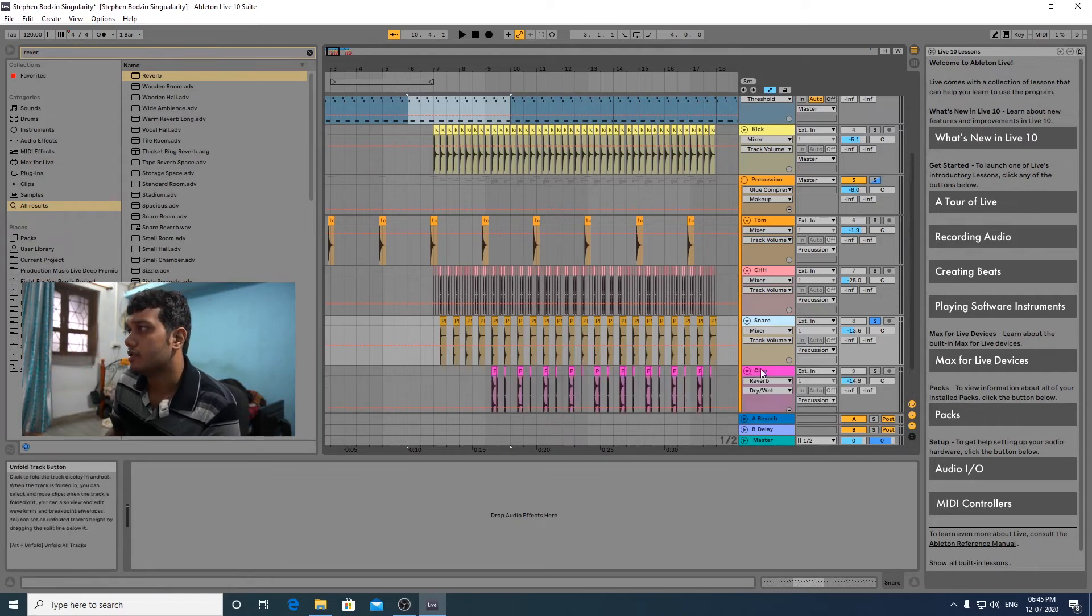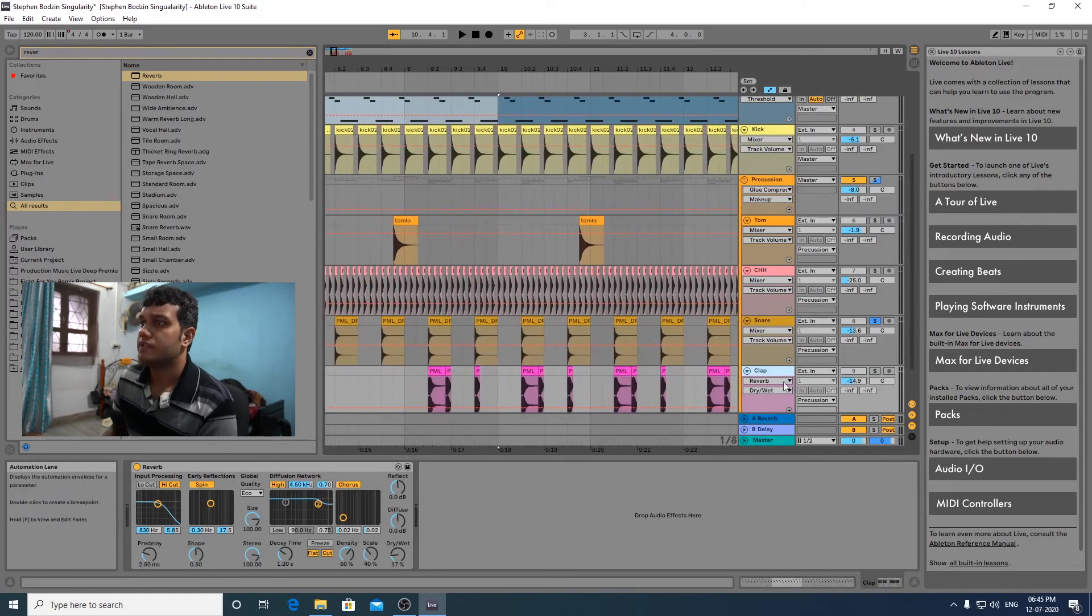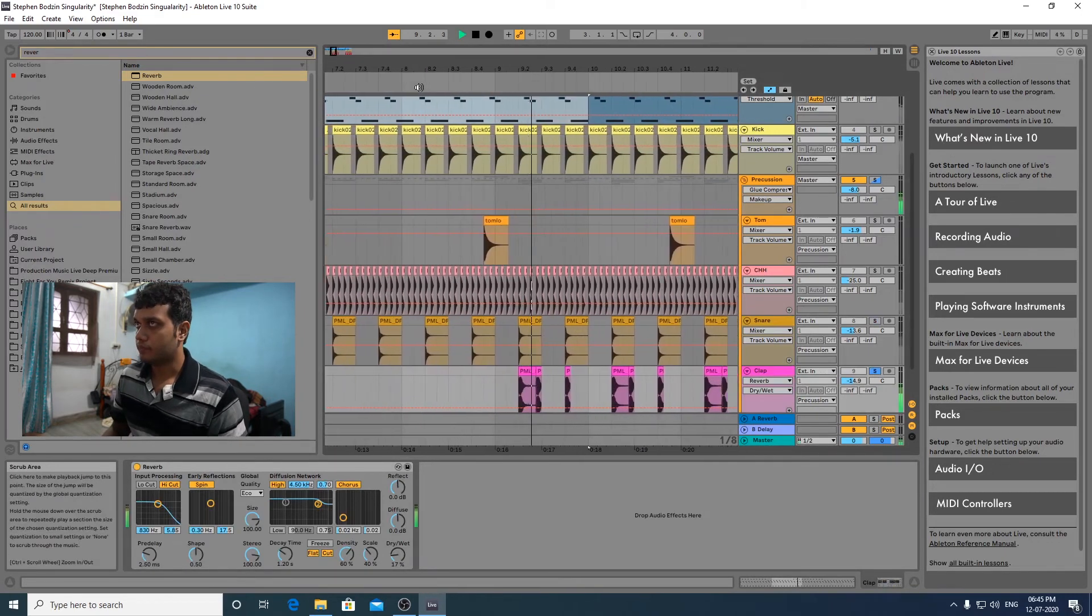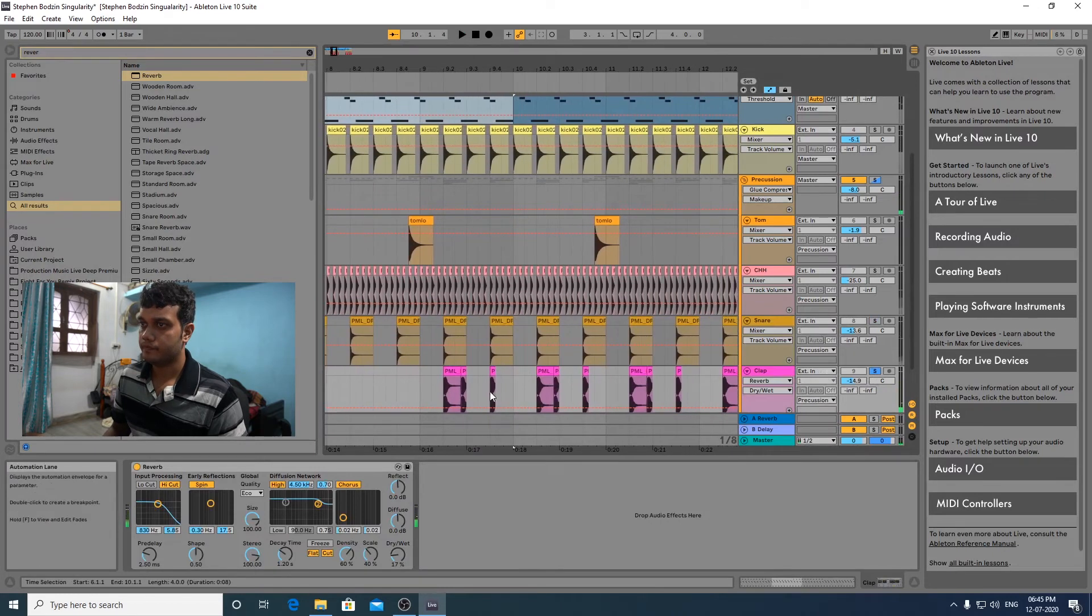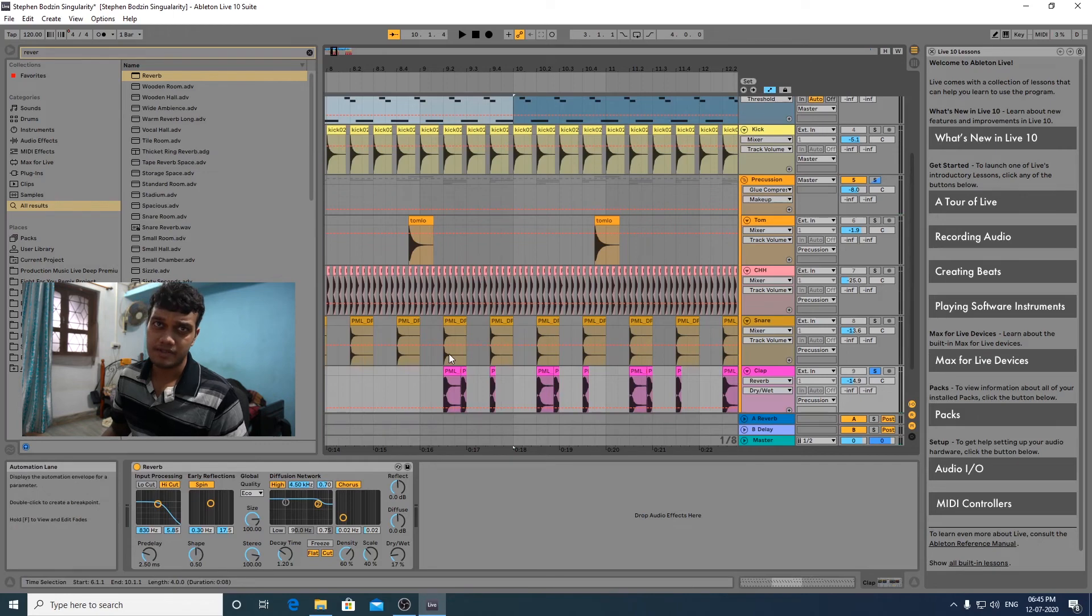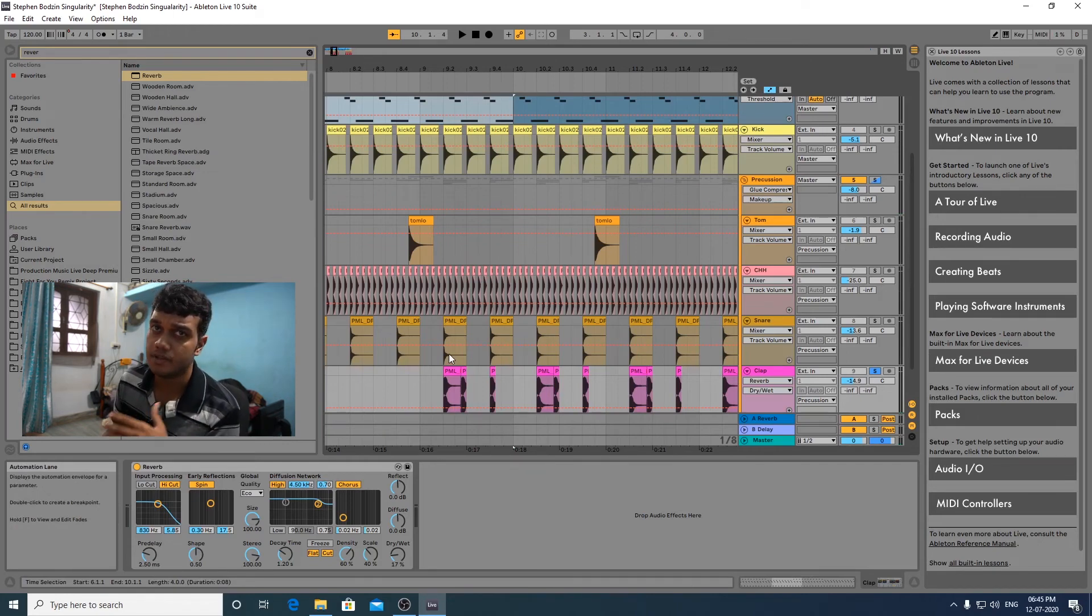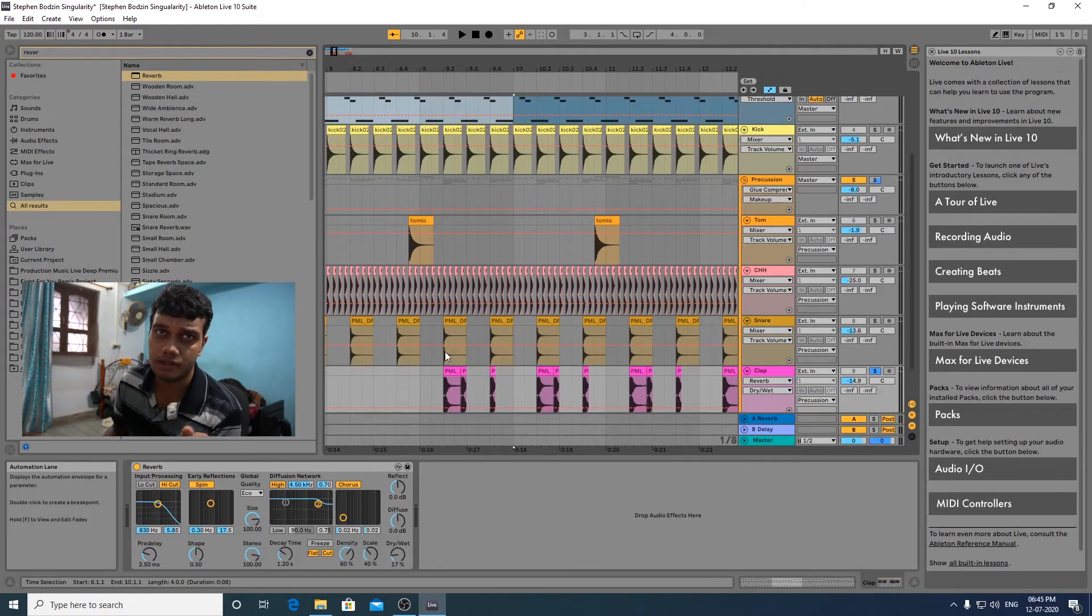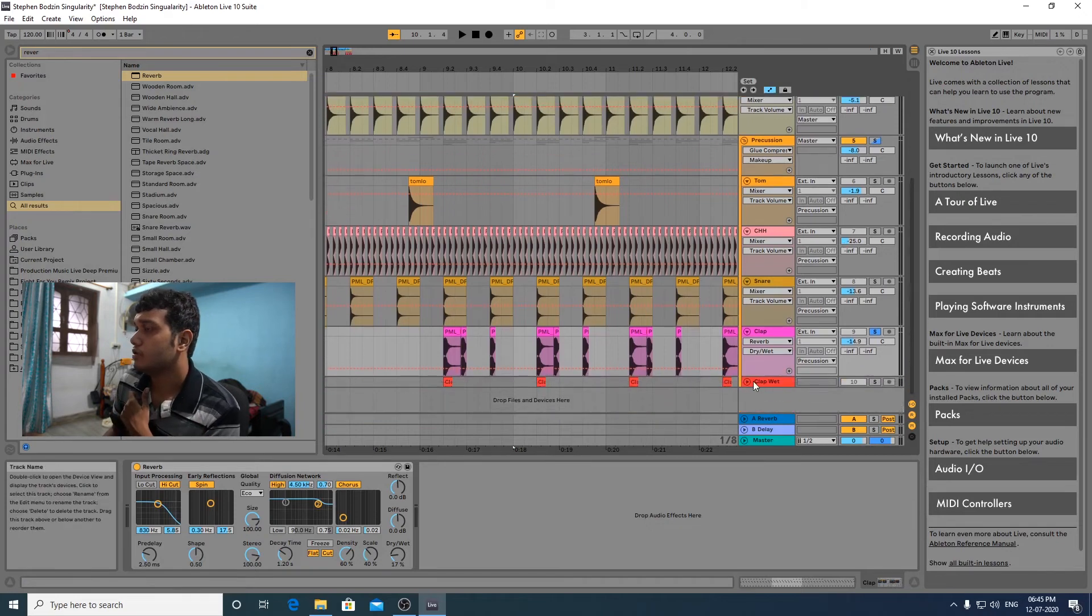This is the snare. Next, let's go to the clap. This is a clap which plays three times in a bar. A bit of reverb over there, pretty basic. I'm using Production Music Live samples over here. You should check out their channel, Production Music Live. They have great samples, they have great plugins.